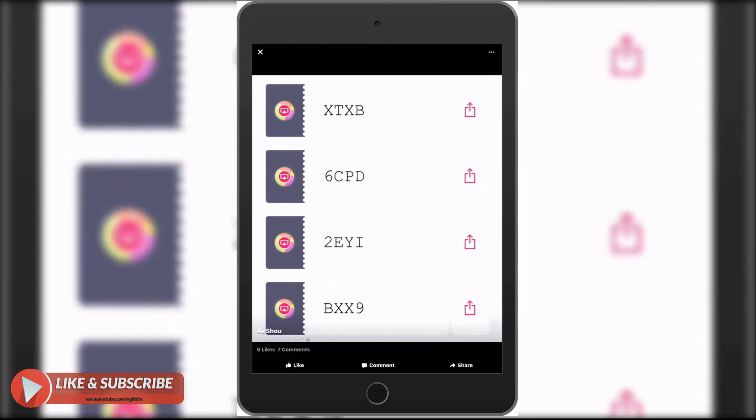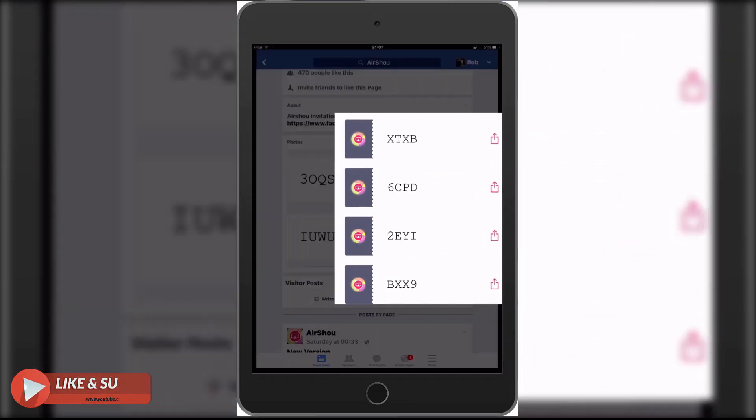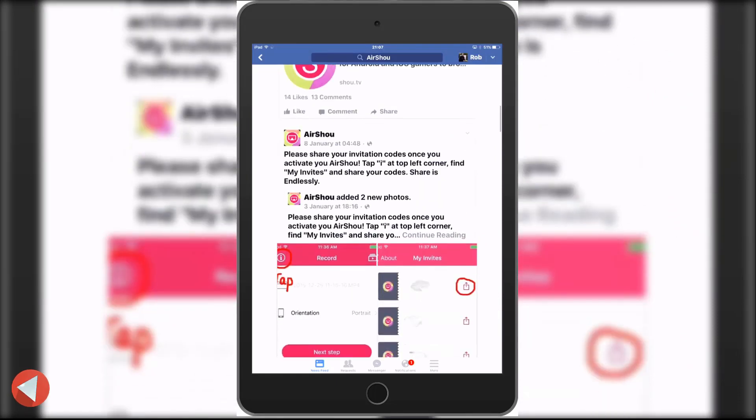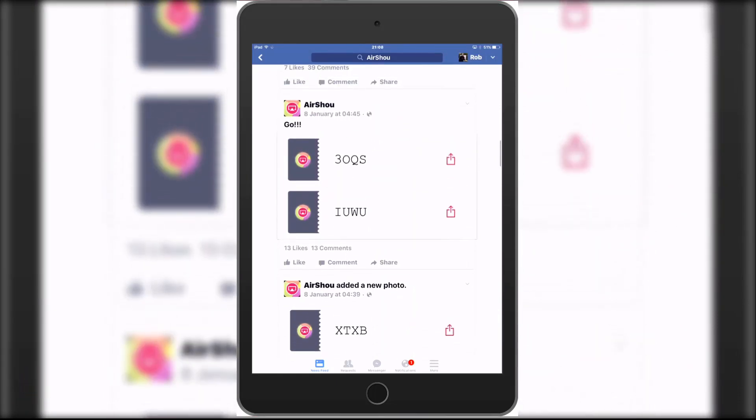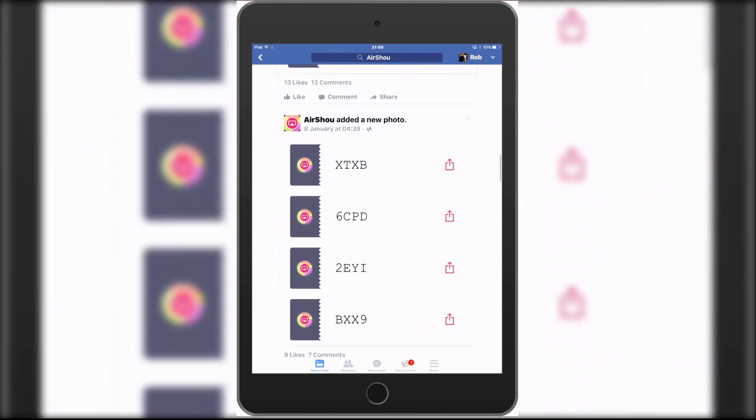If neither of these methods work, then the final option is to simply guess with a random invite code. Try two numbers and two letters together.